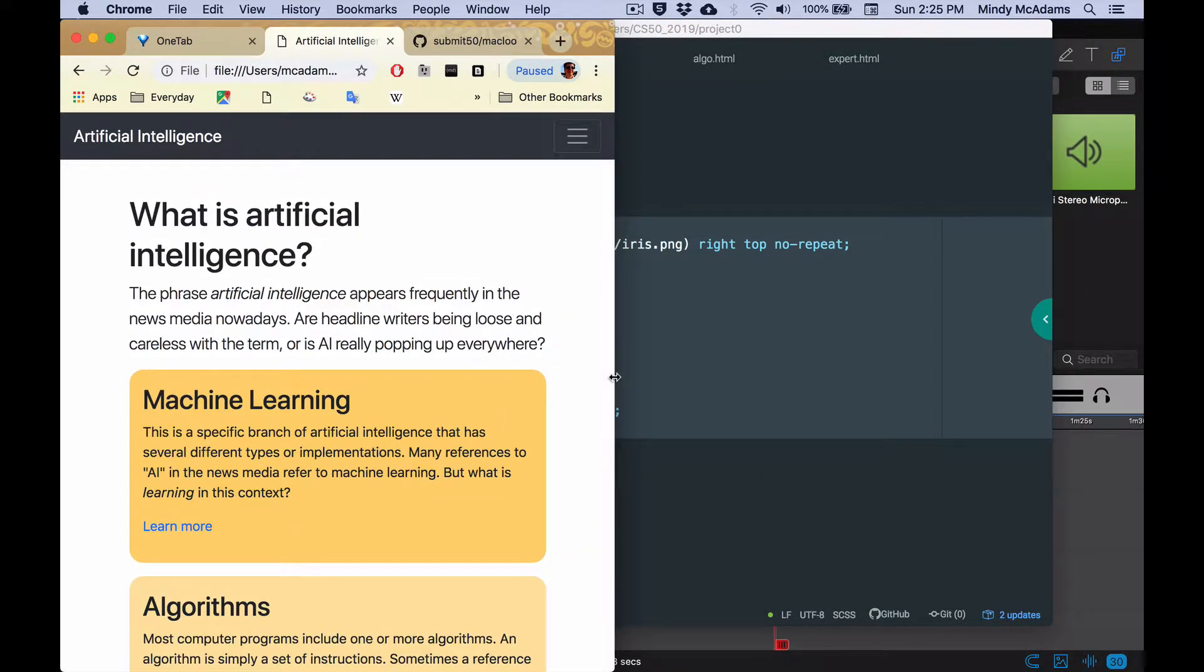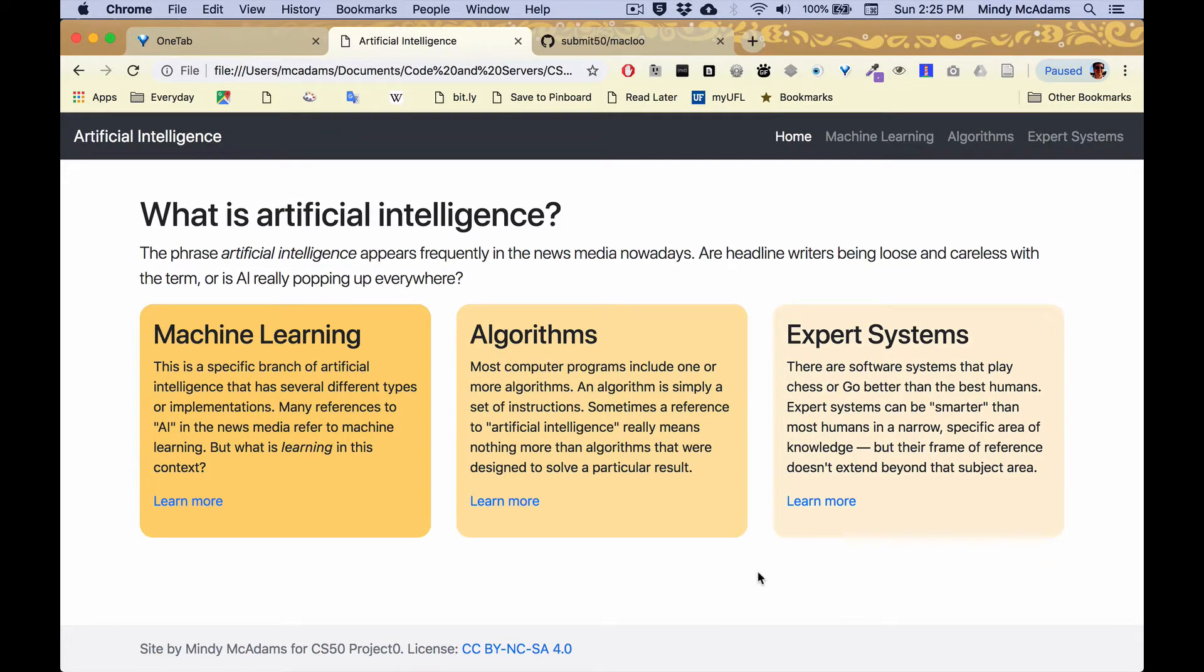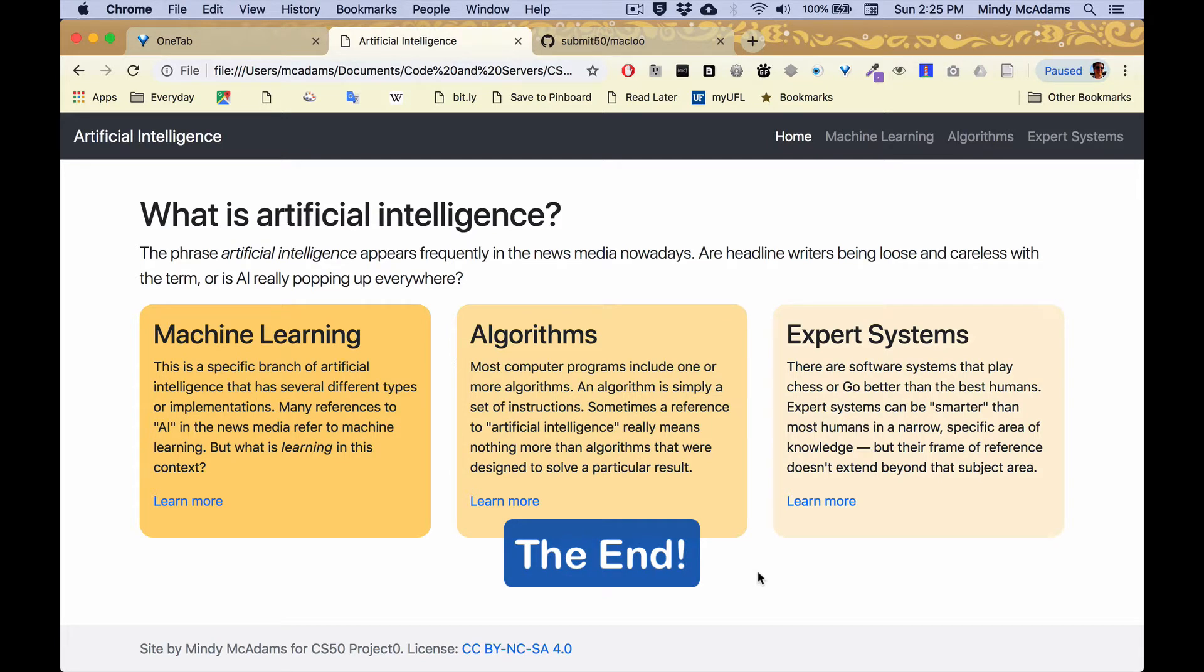So I used Bootstrap before, I really like it, and it was first time for me using SASS. And so that was interesting to learn.